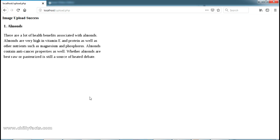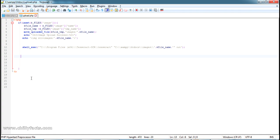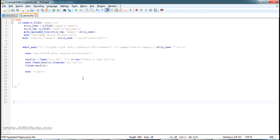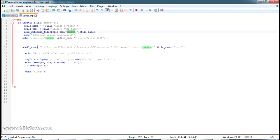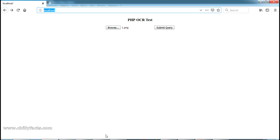Now we need to write code to read that text file and display it on the page, so the complete OCR process will be: upload the image, the PHP page runs OCR, and displays the output right below the image. I've written the code to read the out.txt file and display it on the page. I also made a small change to the image tag — giving it a width of 100% so it fits within the window. After uploading, it saves the file in the images folder, executes the OCR command, creates out.txt, and reads and displays it.